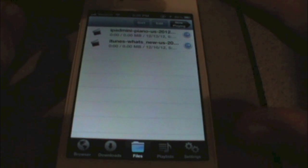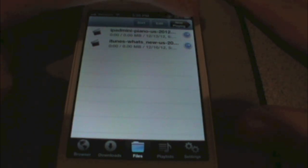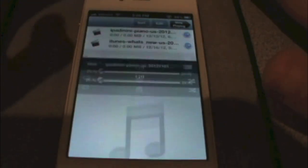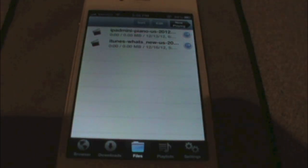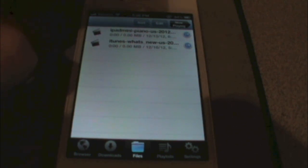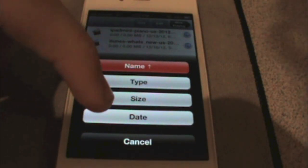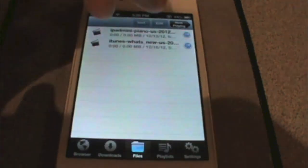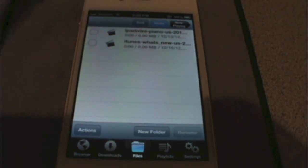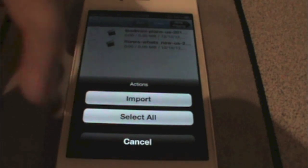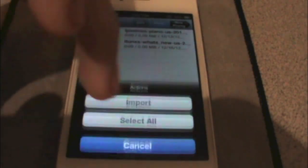You have your files playing kind of like you would on your music app. You can sort these by name, type, size, or date. You can also make new folders, choose your own actions, import, or select all.